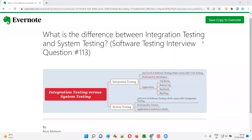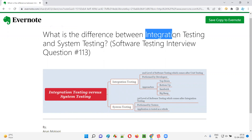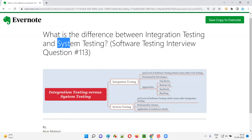Hello, welcome to this session. In this session I am going to answer software testing interview question 113, that is: what is the difference between integration testing and system testing?